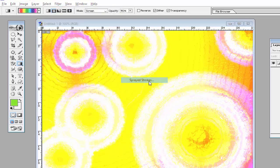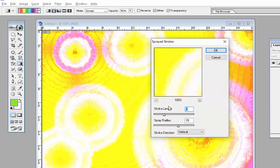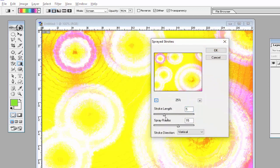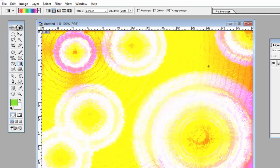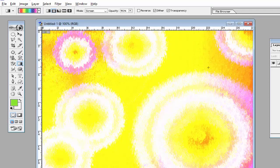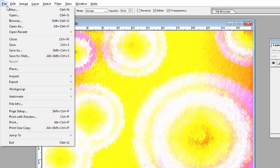Again use the Brush Strokes option, click on Spatter Strokes, and increase the stroke length and spray radius. Adjust some parts and click OK. Our first background is created — we will create many backgrounds in this video.